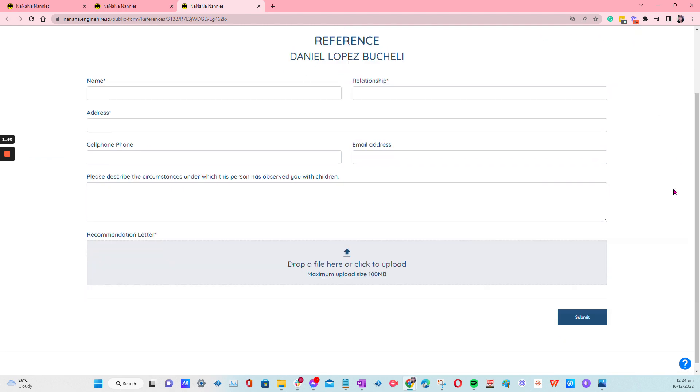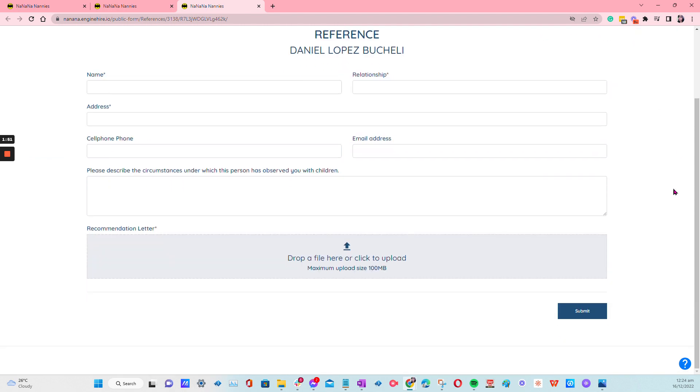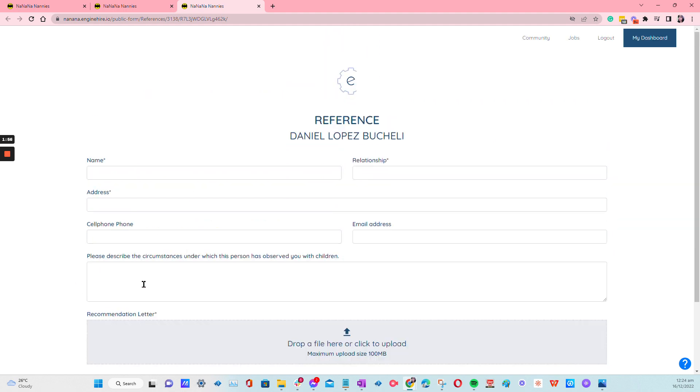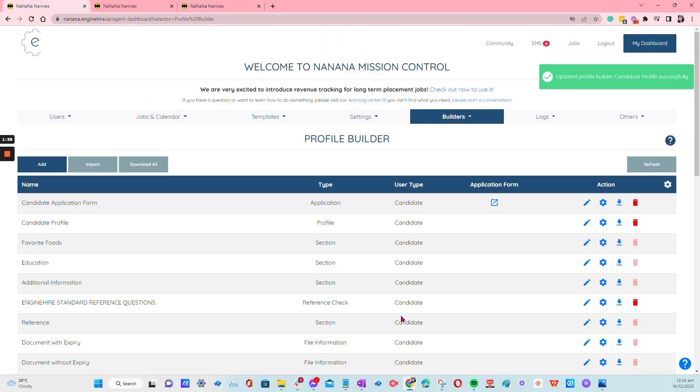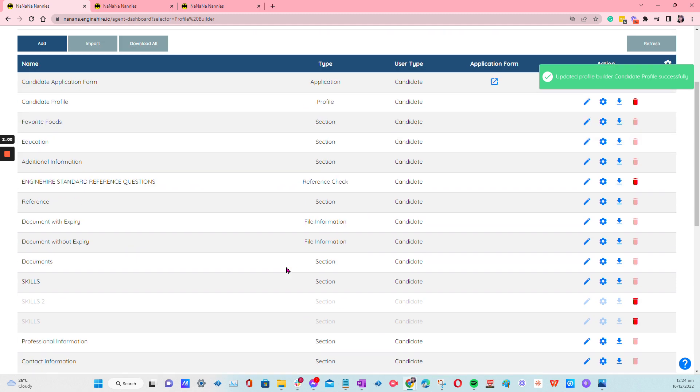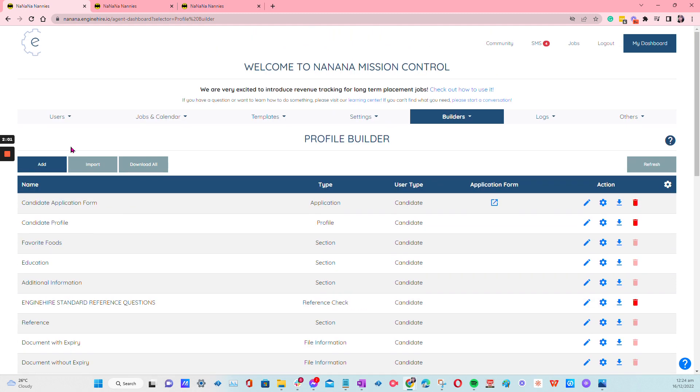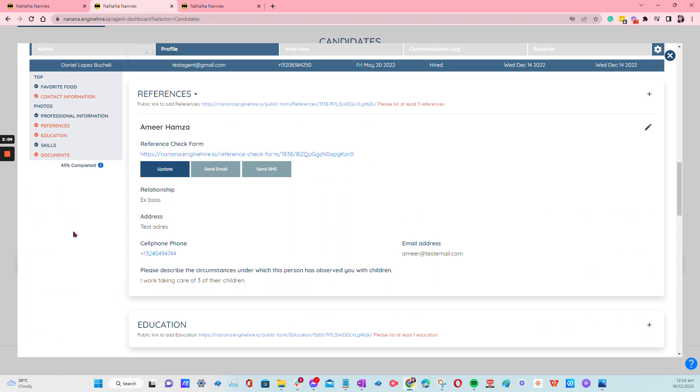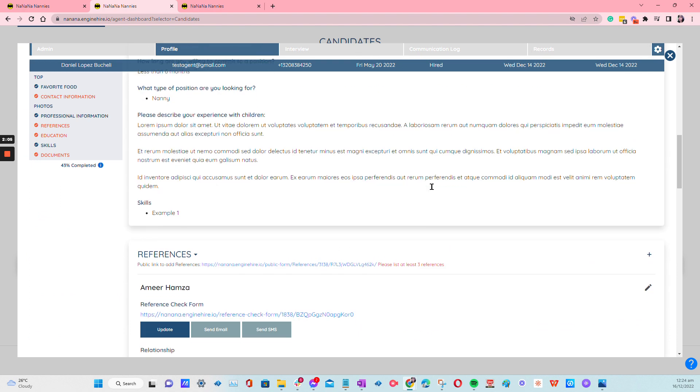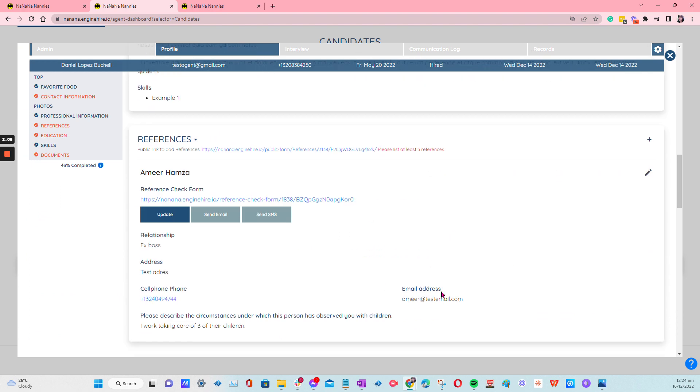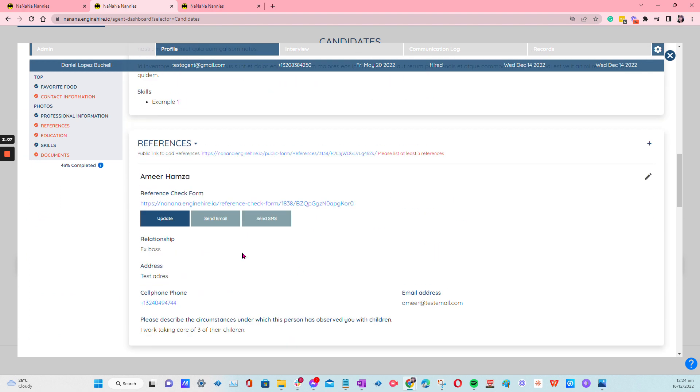So if you tell them to add one, two, or three, once they add all the details here and upload any recommendation letter, now what will happen here is that it will update the profile itself. So from here, if for example, this is the one that they have submitted, so it will appear here.